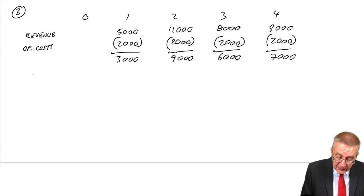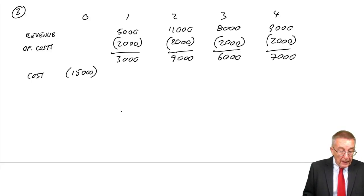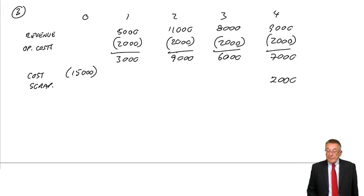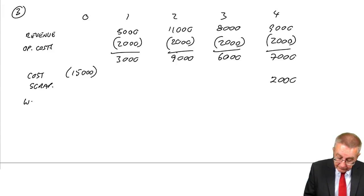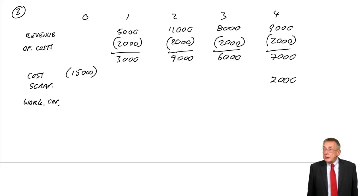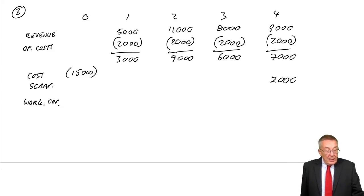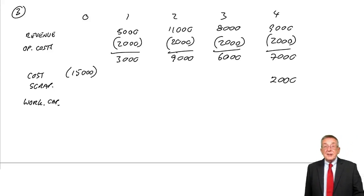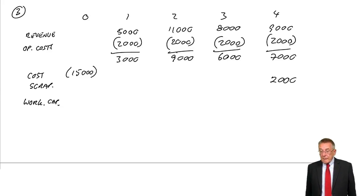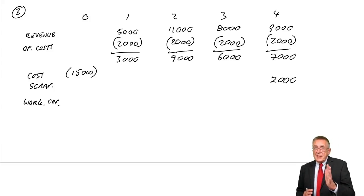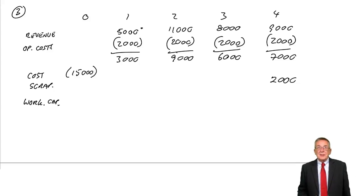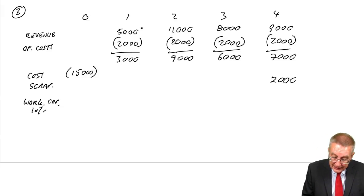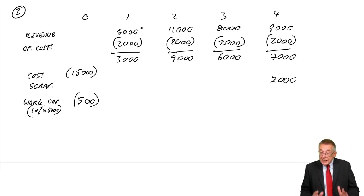The capital flows. The cost of the machine at time zero is 15,000, an outflow. And at the end of four years, we've got the scrap value, we receive 2,000. Finally, though, the working capital. This is the bit I say, it's not hard, but be careful and make sure you understand it. It says working capital of 10% of the year's revenue is required at the start of each year. The first year starts now, time zero. The revenue in the first year is 5,000. So 10%, we need 500 at the start of the year, which is now.